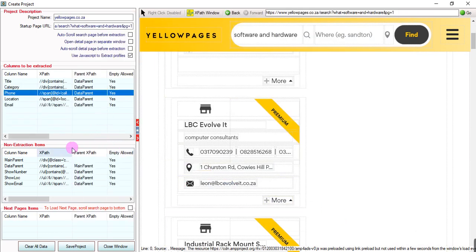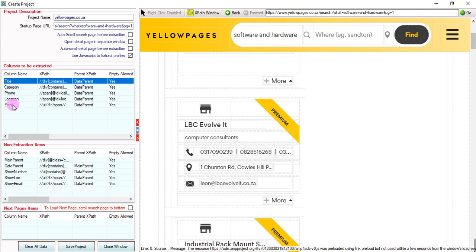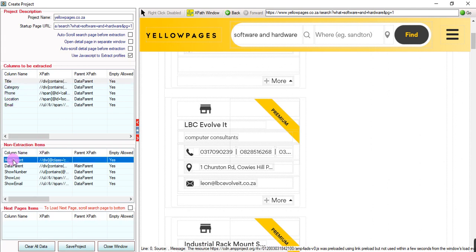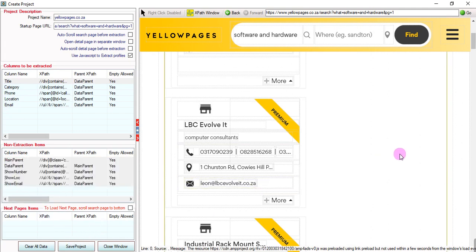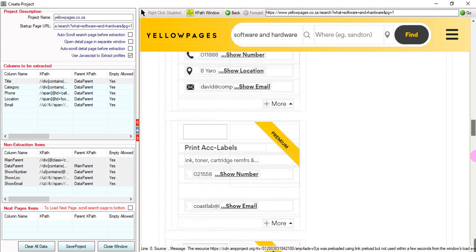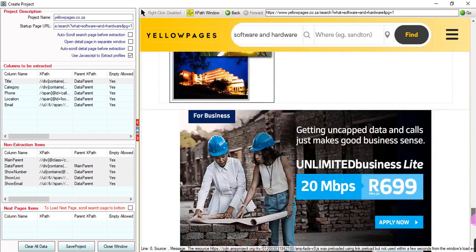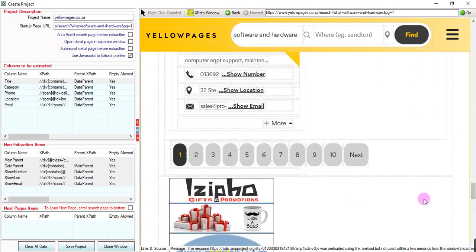Now our fields that will be extracted are set. The supporting tags are confirmed. Now we find the next page.